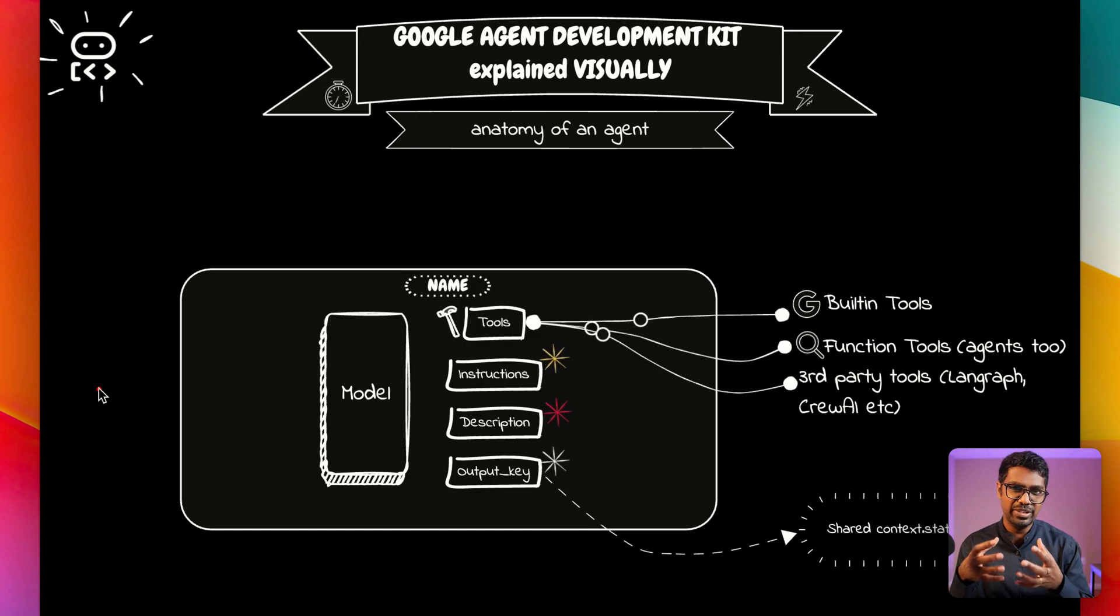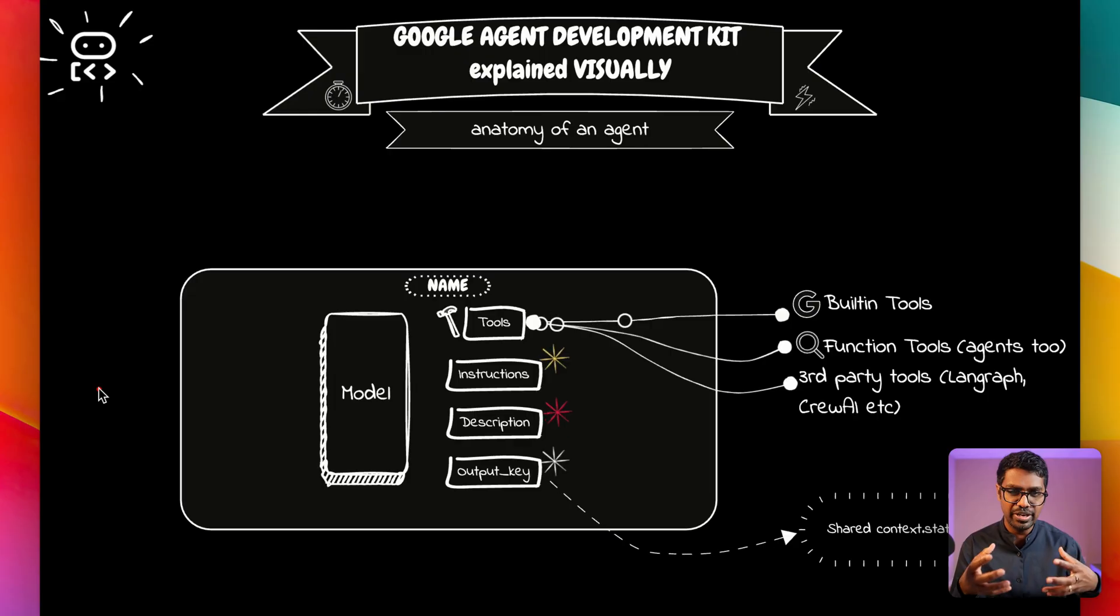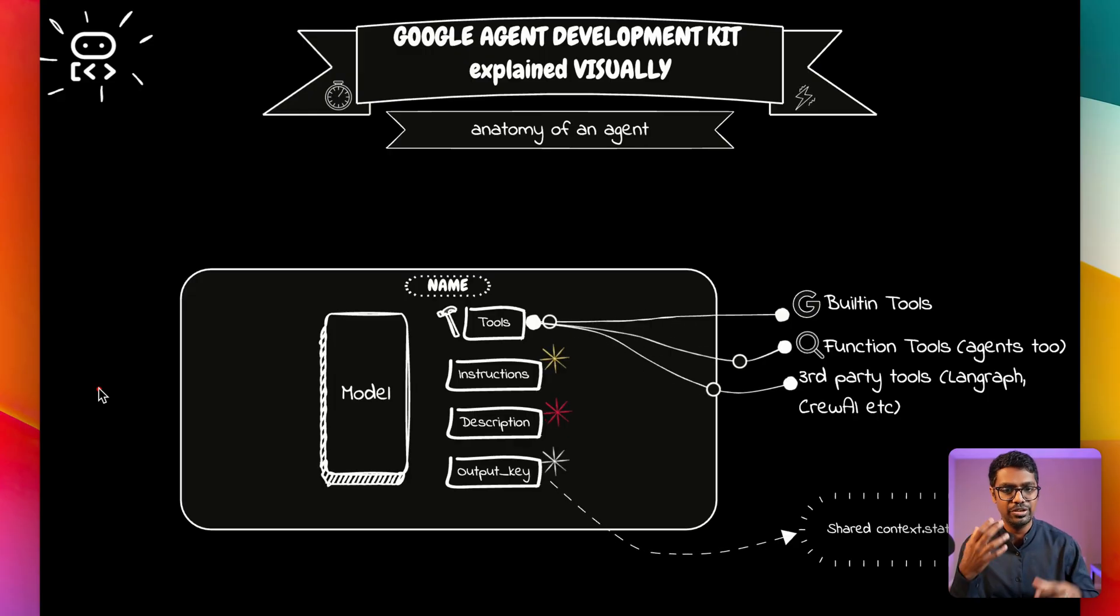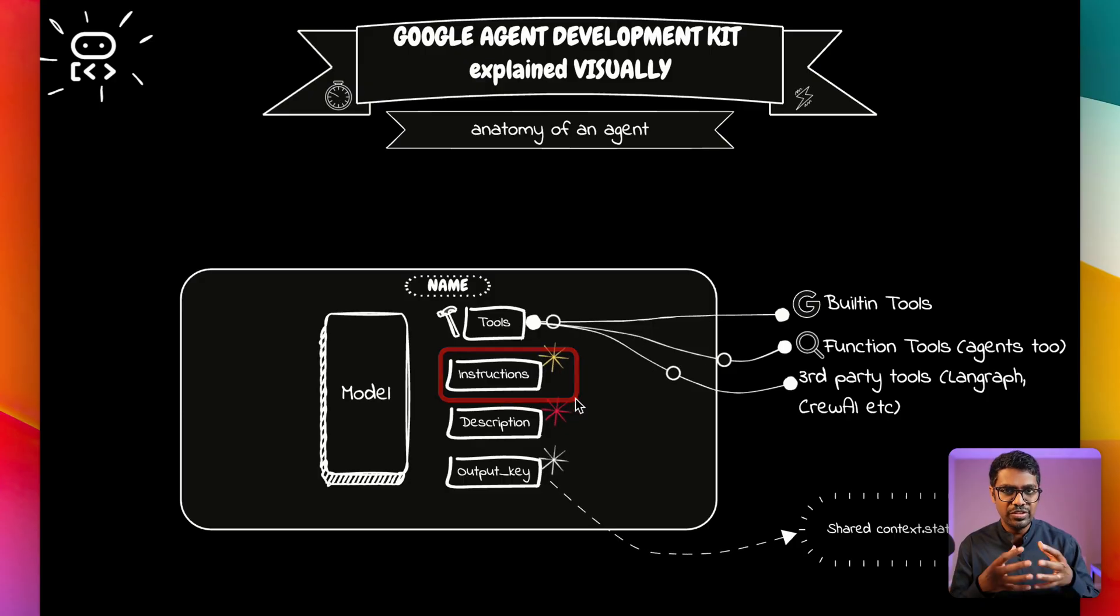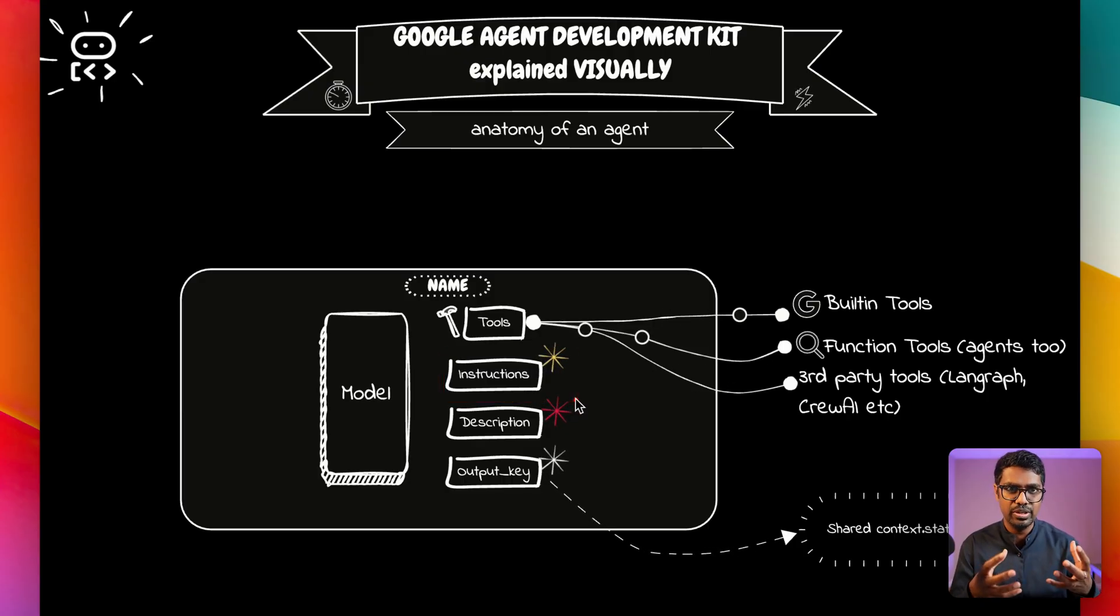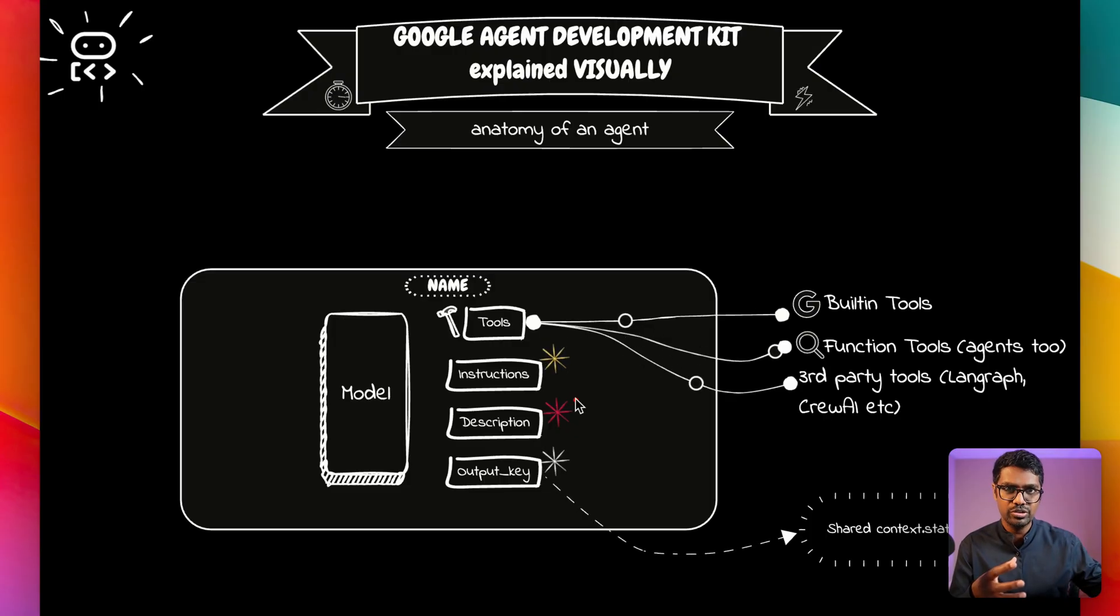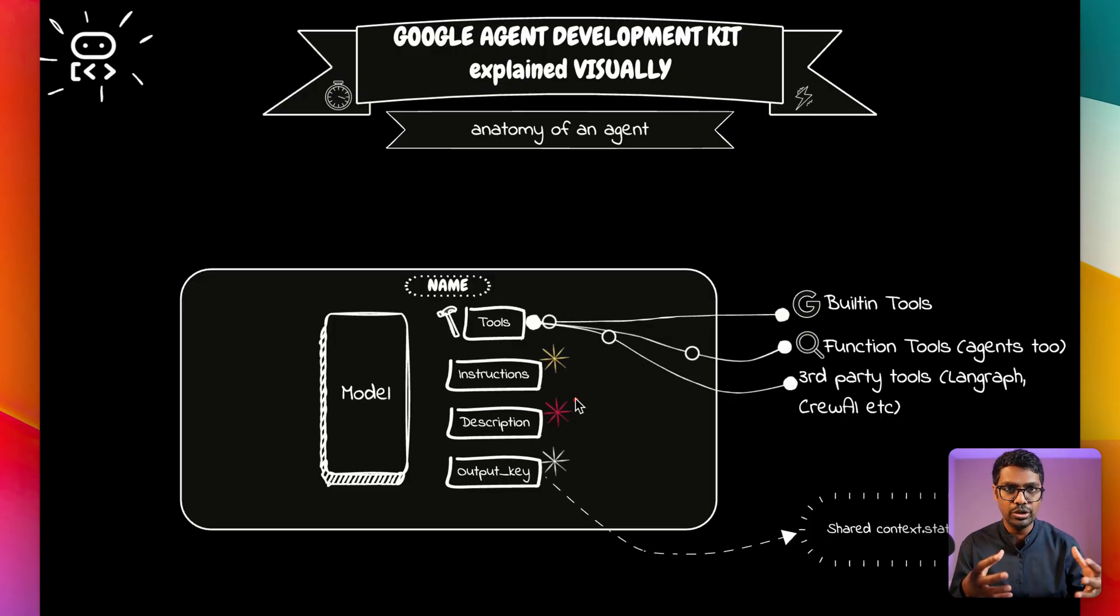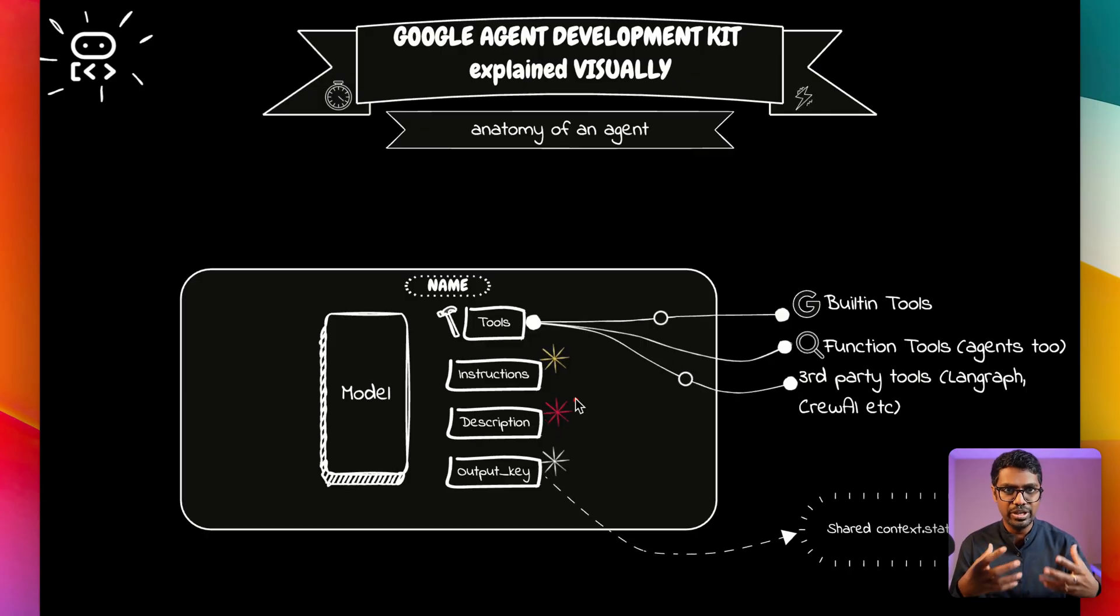Now this model can be Google's first-party model, but you can also use any open-source model or third-party model using the LiteLLM integration. Once we have those, we then have the instructions which is going to define the persona and give it the instructions as well as the output structure and the schema that you want your agent to follow. You can think of it as a prompt, but a more detailed prompt that you're going to be giving the agent.